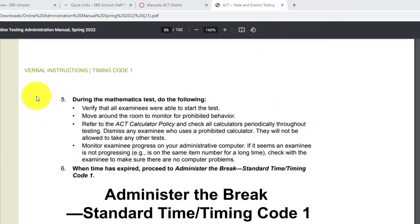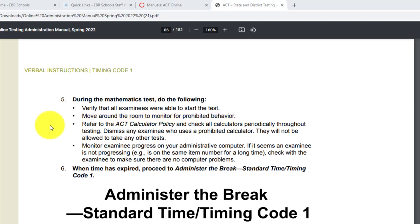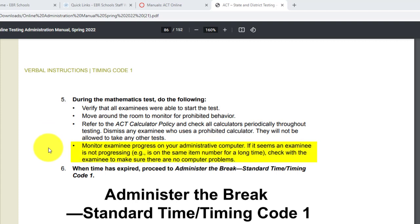You're going to do the same thing for the math test. During the math test, for each timing code: first, verify that all examinees were able to start the test — remember they have to enter the seal code. Second, move around the room to monitor for prohibited behavior. Third, refer to the ACT calculator policy and check all calculators periodically. Dismiss any examinee who uses a prohibited calculator; they will not be allowed to take any other test. And monitor examinee progress on your administrative computer — if it seems an examinee is not progressing, check with the examinee to make sure there are no computer problems.